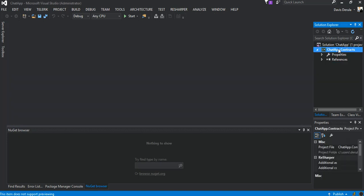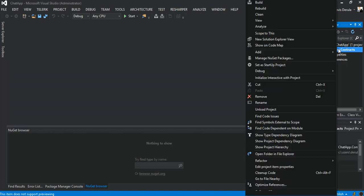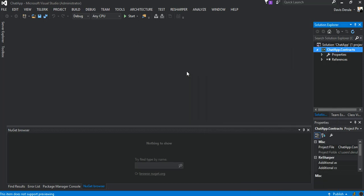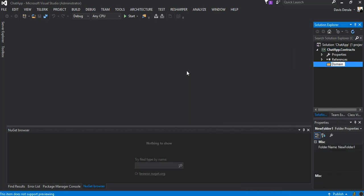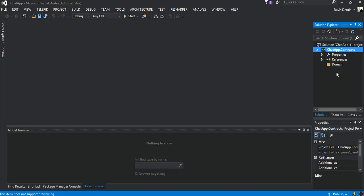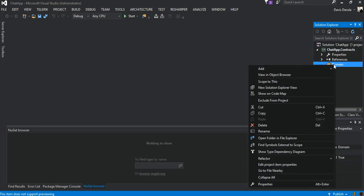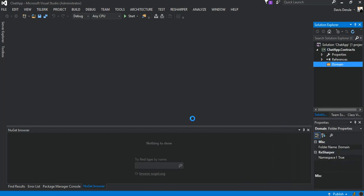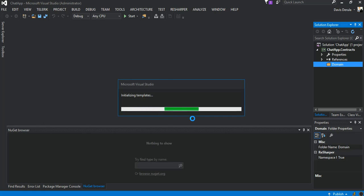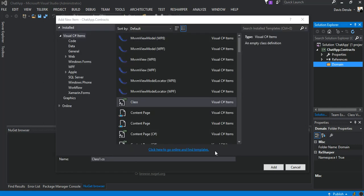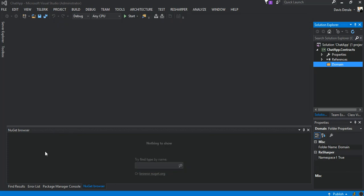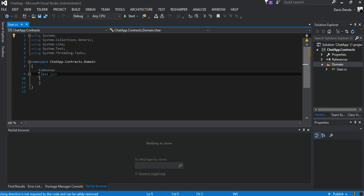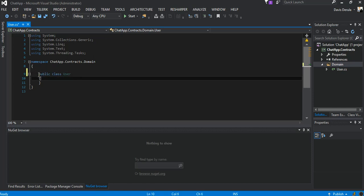As you can see we've got our first bit created, we're just gonna remove this. The next bit we're just gonna add a folder, we're just gonna call it Domain. Inside the domain we will add a new class and we're gonna call this class User.